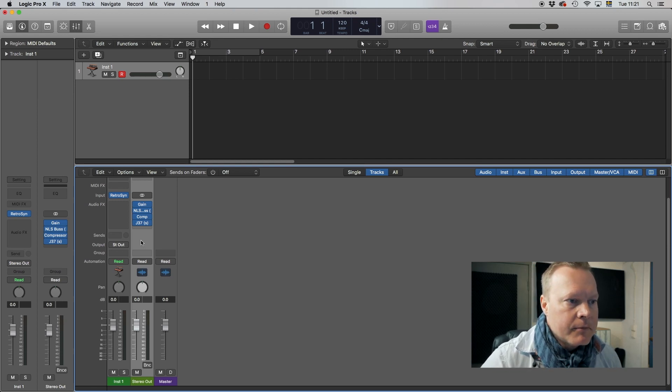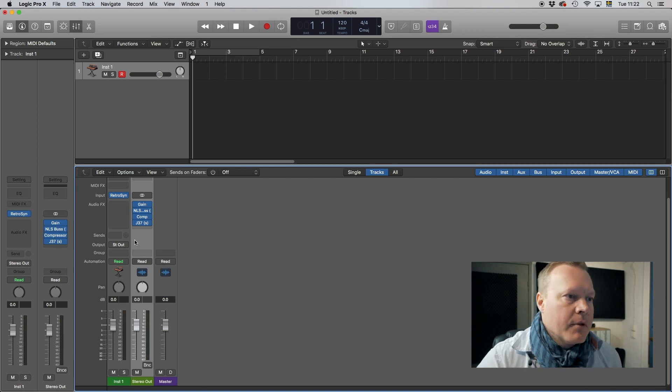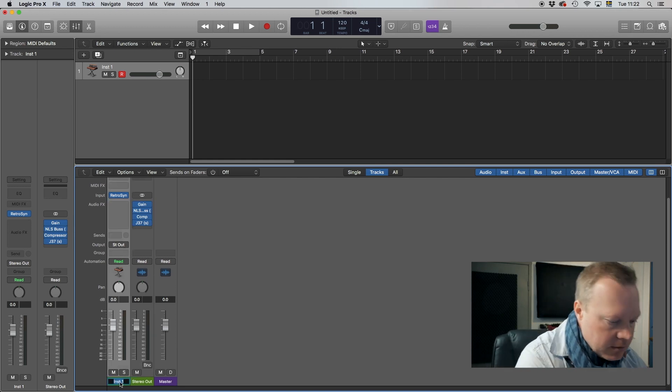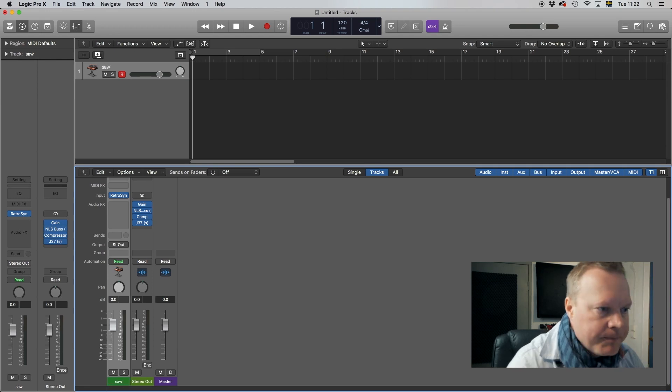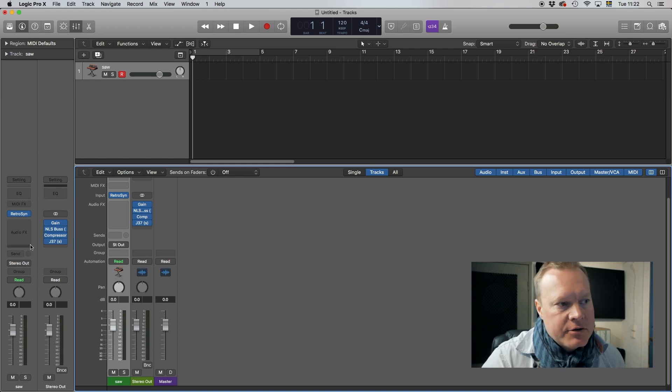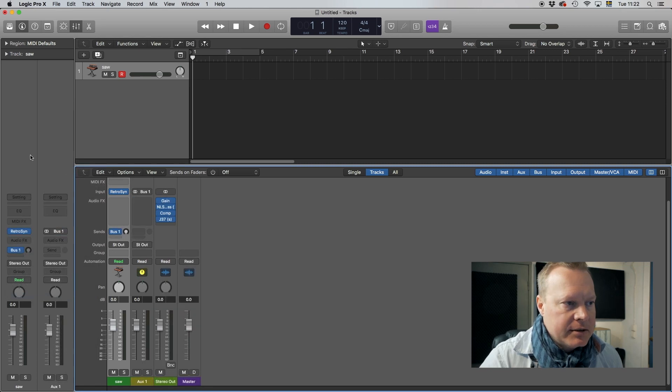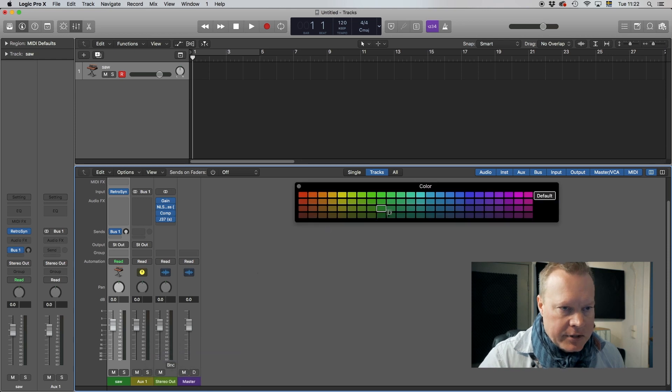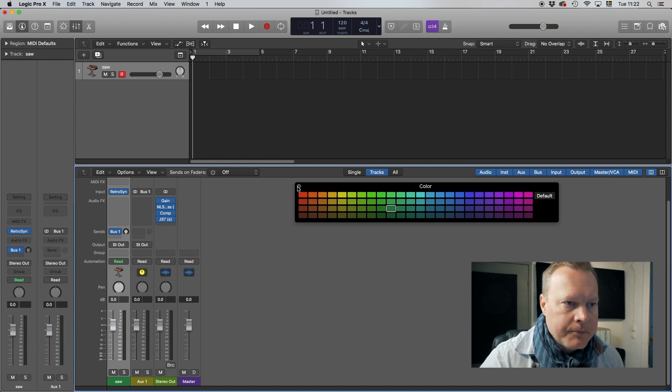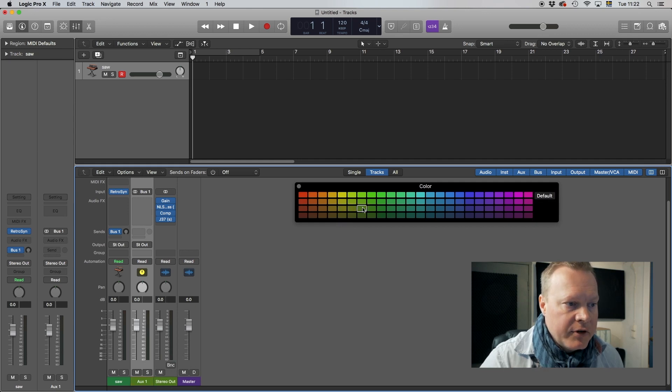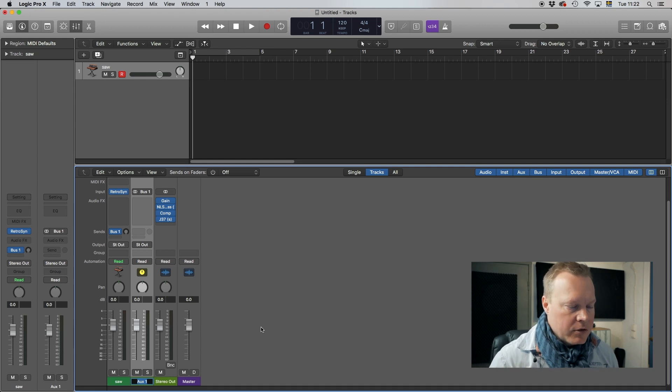All right then I'll set up the sends so let's go back to the instrument. And to do sends in Logic the easiest way is just to send it to a bus that doesn't exist and Logic will create it for you on the fly. I usually set up the colors immediately to be able to distinguish all the tracks properly and I name it. The first one we're going to start with is slap.